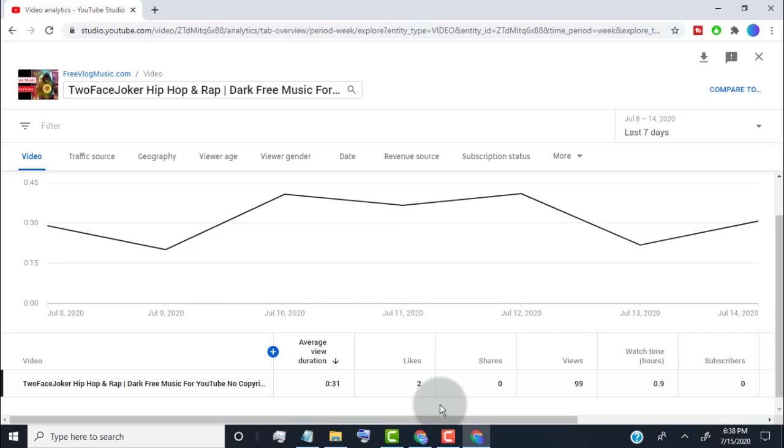In short, if you think your ads get good amount of likes, share, and subscriber, then you can run the ad. Only run ads on the video which is good quality content.